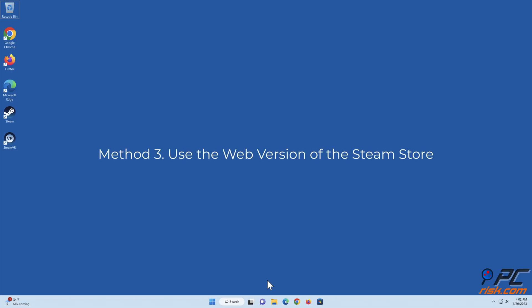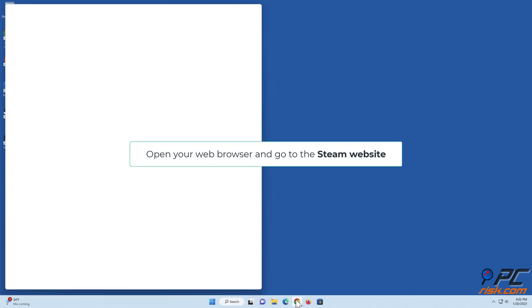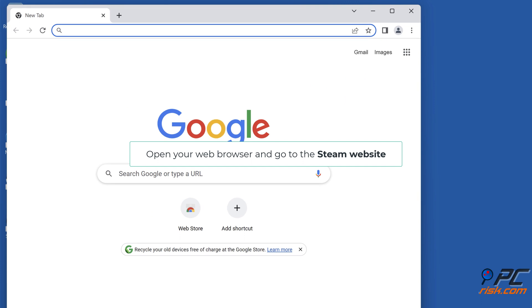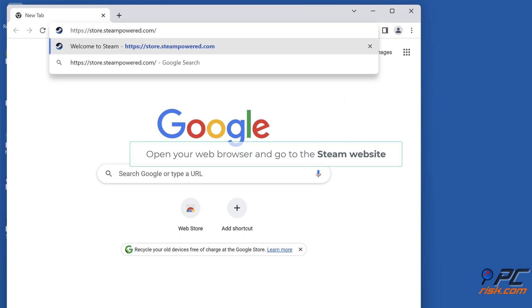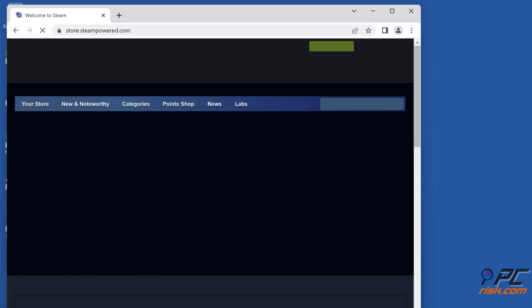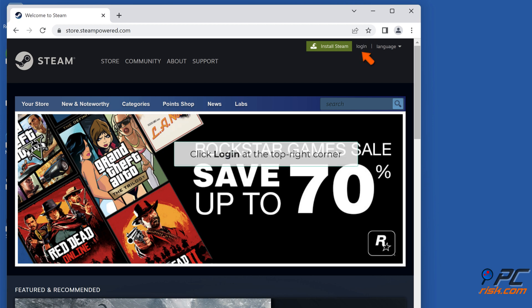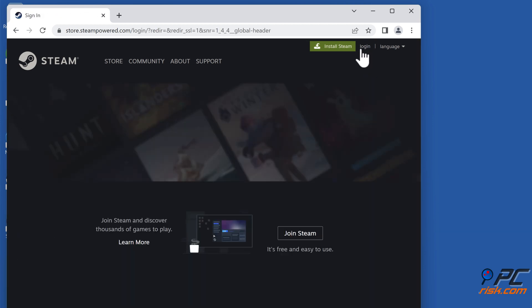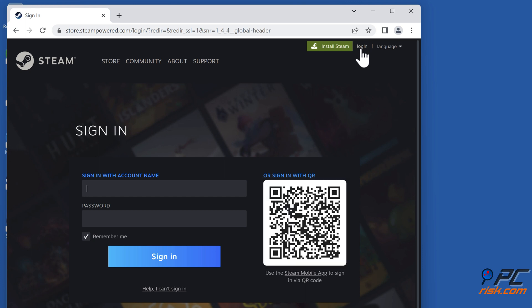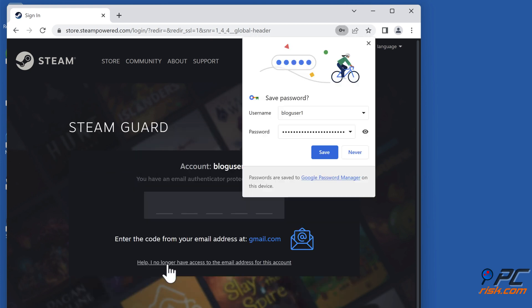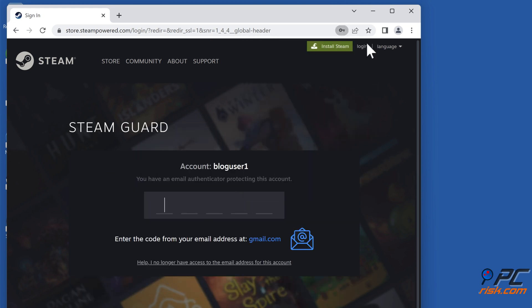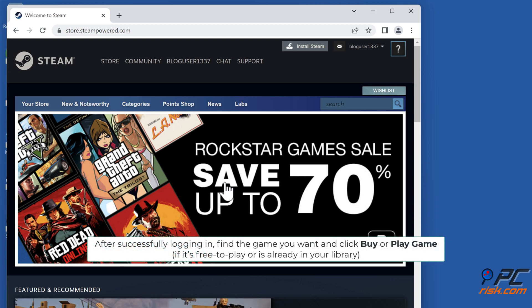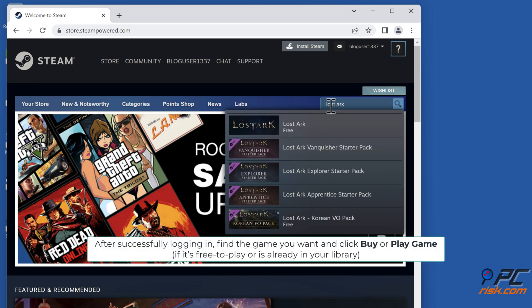Method three: use the web version of the Steam store. Open your web browser and go to the Steam website. Click Login at the top right corner, enter your login credentials and click Login. After successfully logging in, find the game you want and click Buy or Play Game.